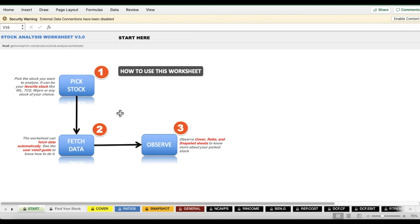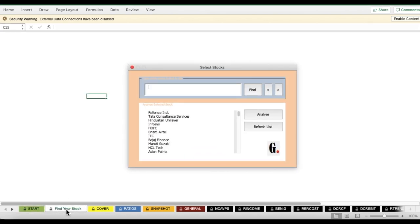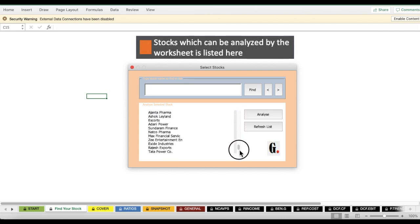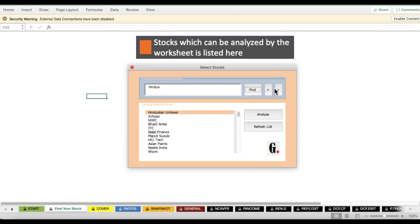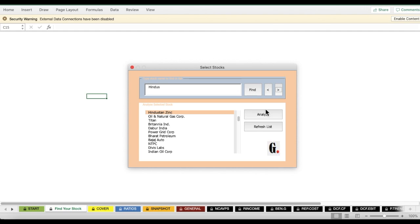Once you click that button, this page will open. You have to go to the 'Find Your Stock' sheet. A window will open — this is an interface where all the list of stocks are mentioned. You can search for your stock here. Suppose you want to analyze Hindustan Zinc — type in a few letters and click Find. It may first take you to Hindustan Unilever, so click the Next button until Hindustan Zinc is highlighted.